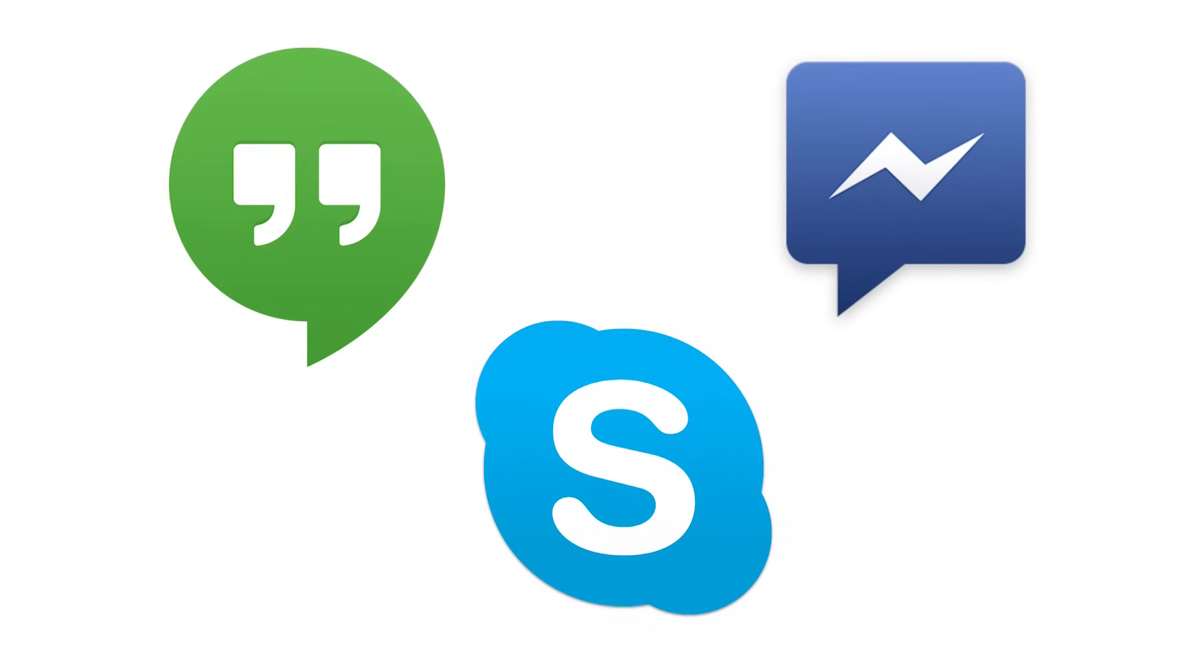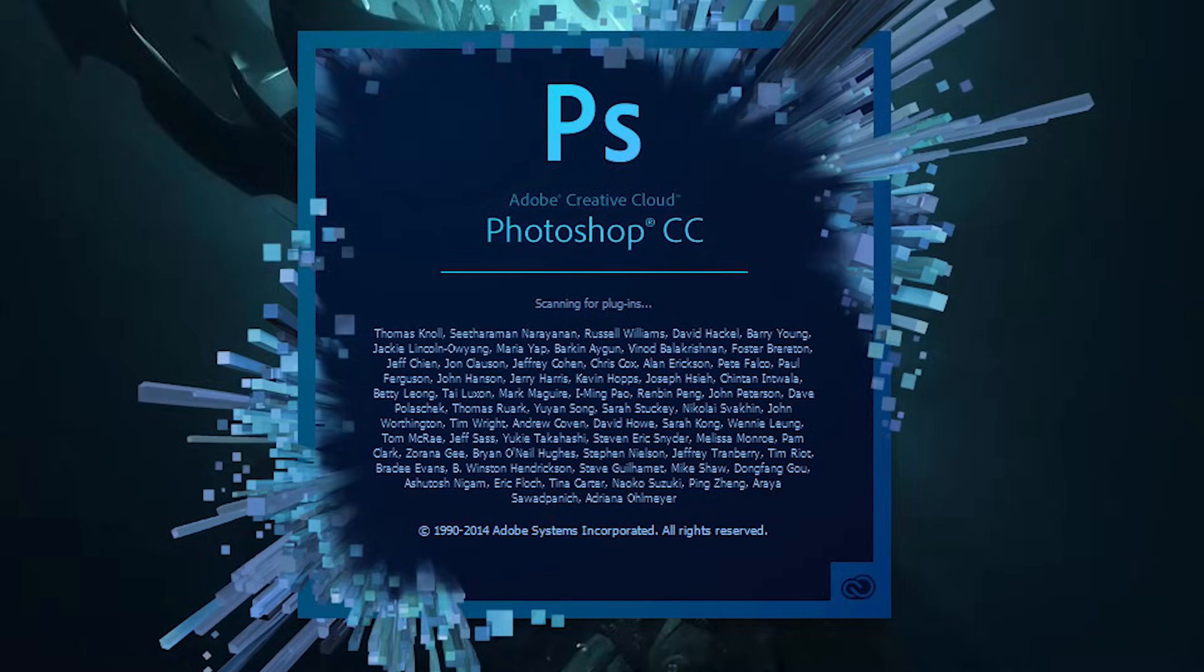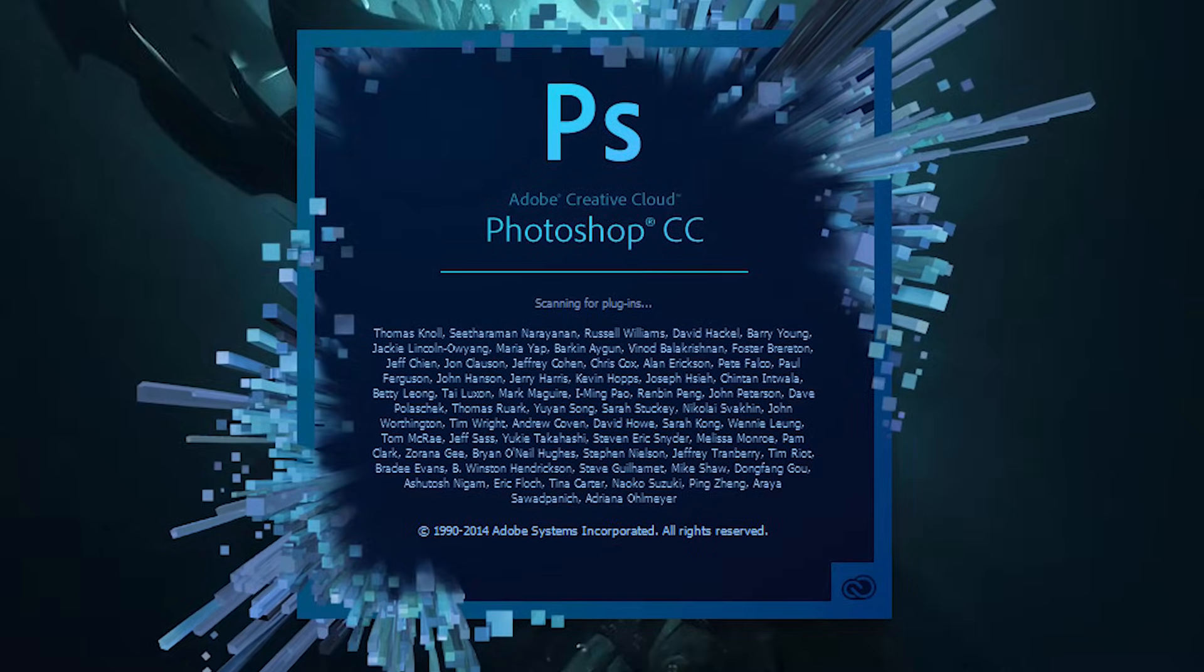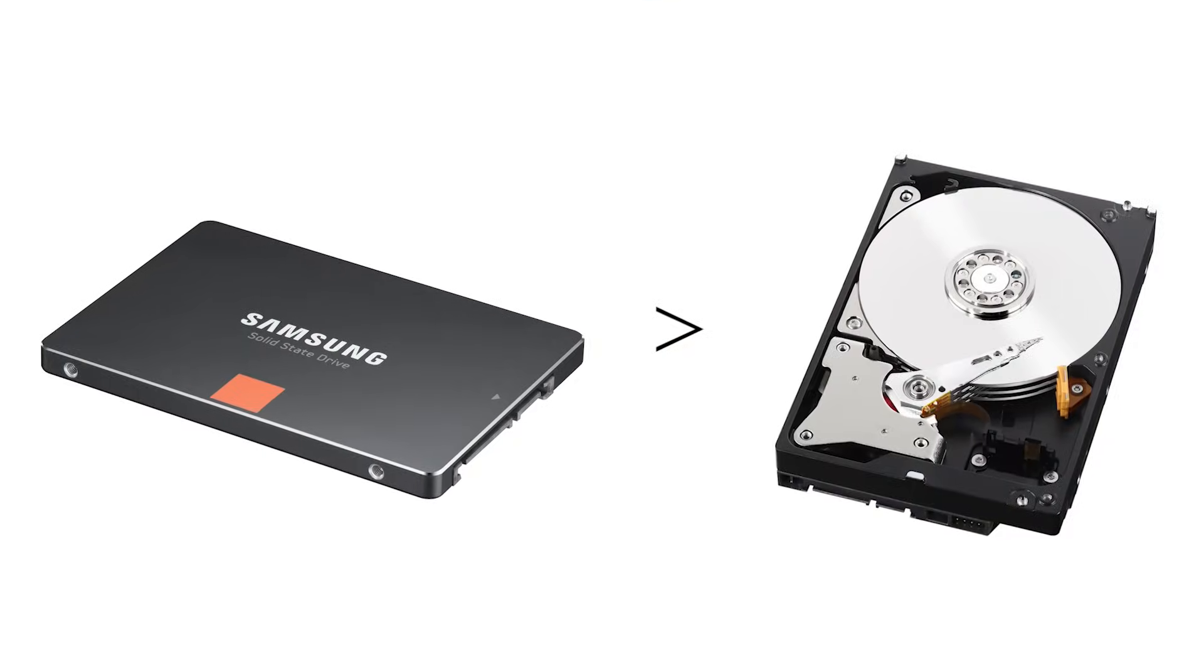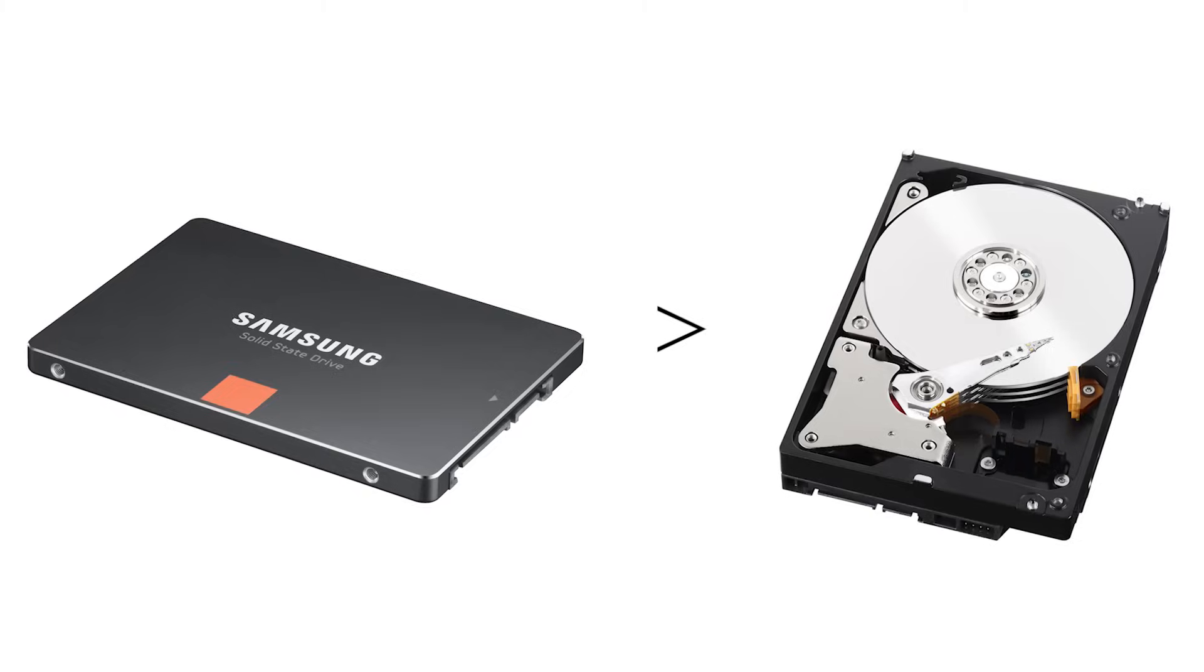You know, an instant message comes through, a program launches, it needs to access a ton of little files all over the place. These are the times when not having to physically move a head across a disk allows an SSD to utterly destroy a hard drive in terms of performance.